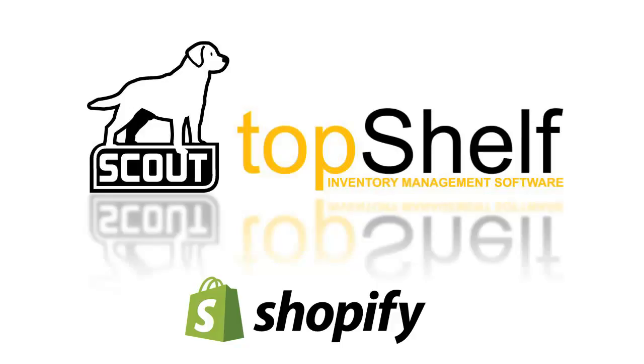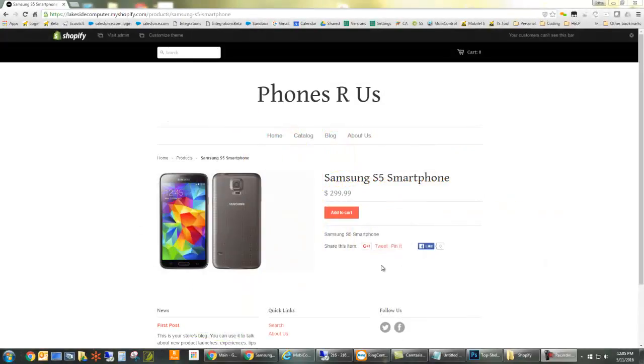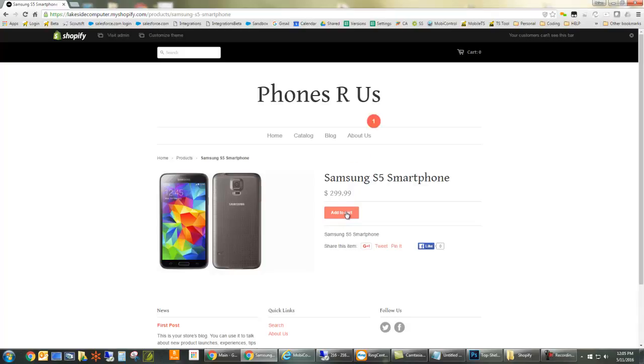Shopify is a powerful e-commerce marketplace that will push orders to the Top Shelf warehouse management system for pick, pack, and ship. Here we have our Shopify storefront. As orders are placed on your website, they will automatically flow over to Top Shelf.